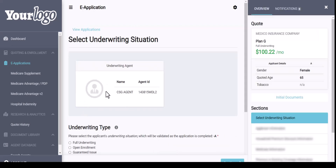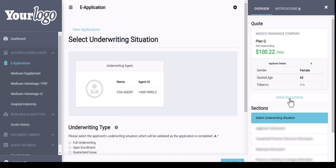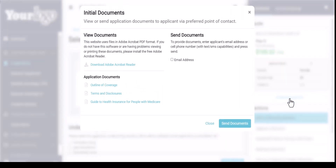You will see that your agent name and agent ID carries over, and the quote on the right-hand side will also carry over. On this initial screen, you have your overview section with the quote and all of the initial documents. So if you needed a copy of the outline of coverage, the terms, or the guide, you have that available here. You can also send those via email.